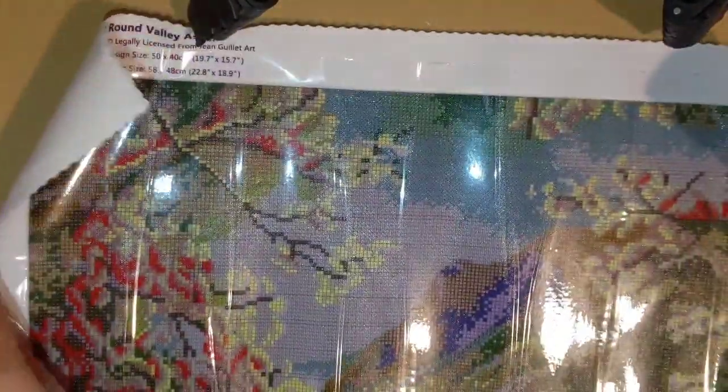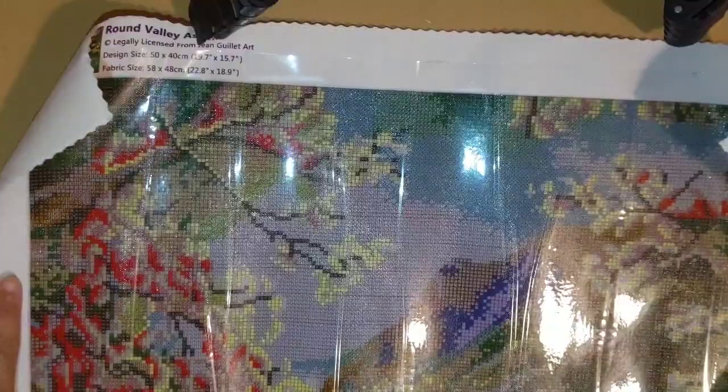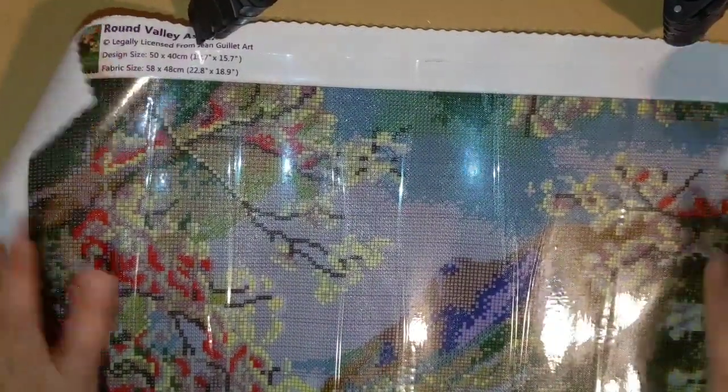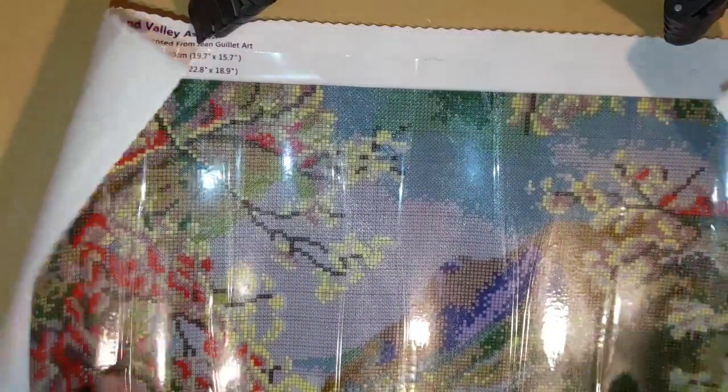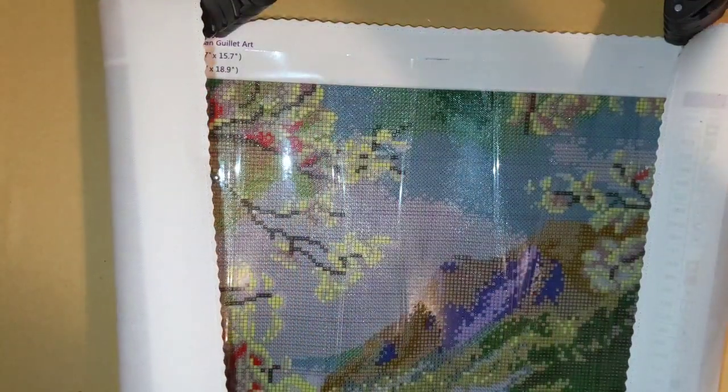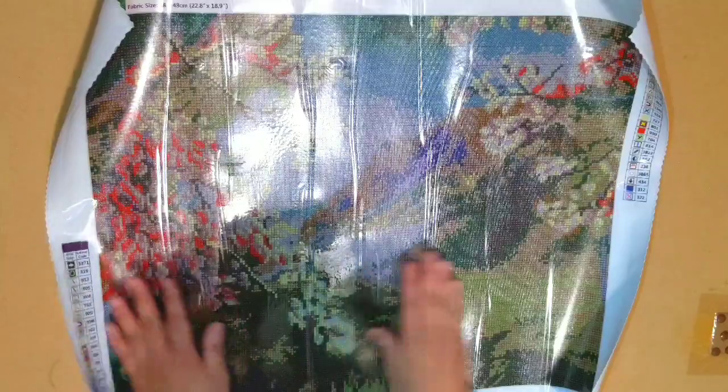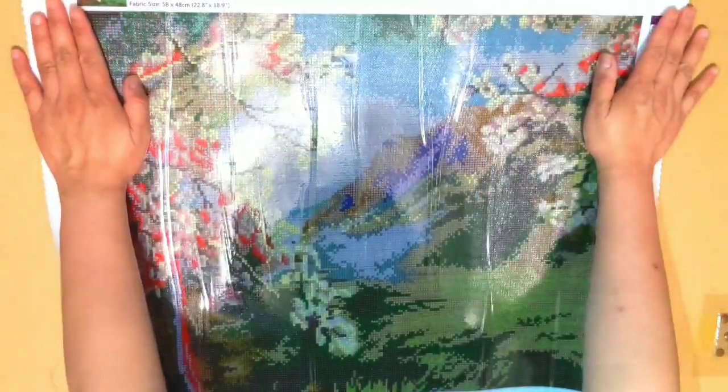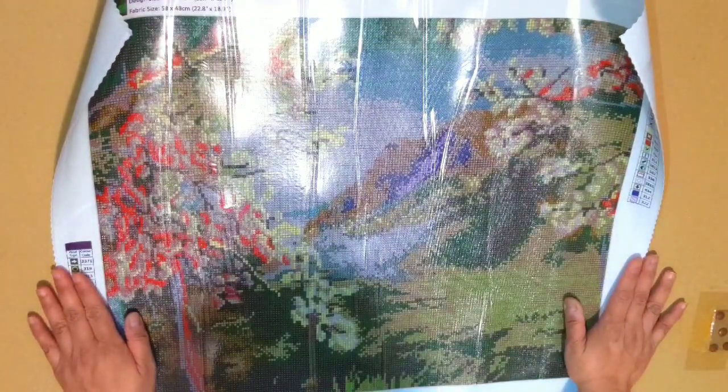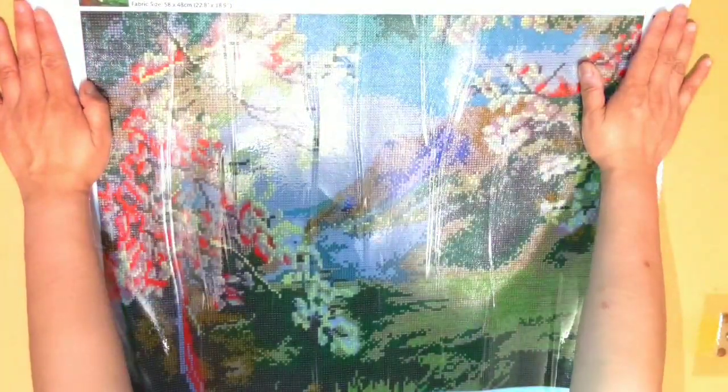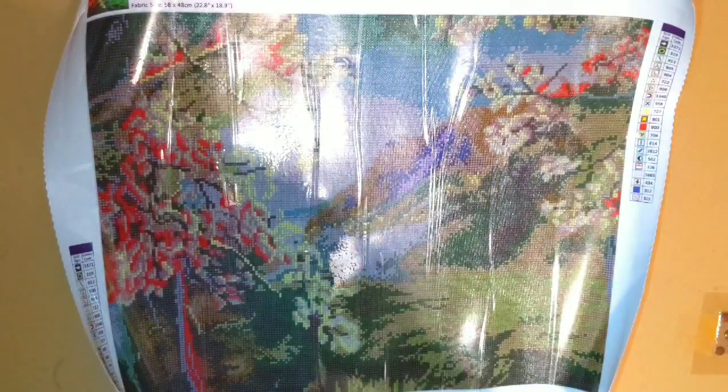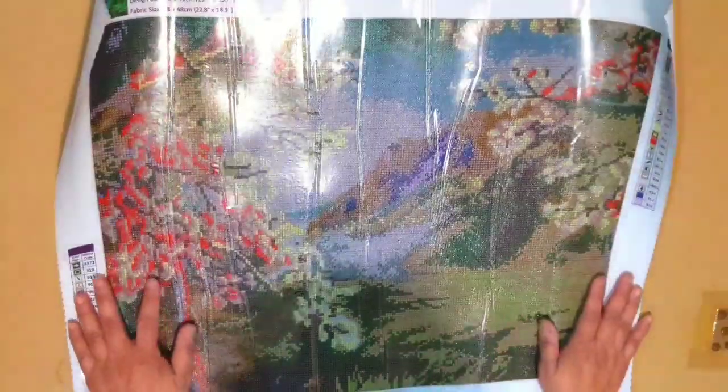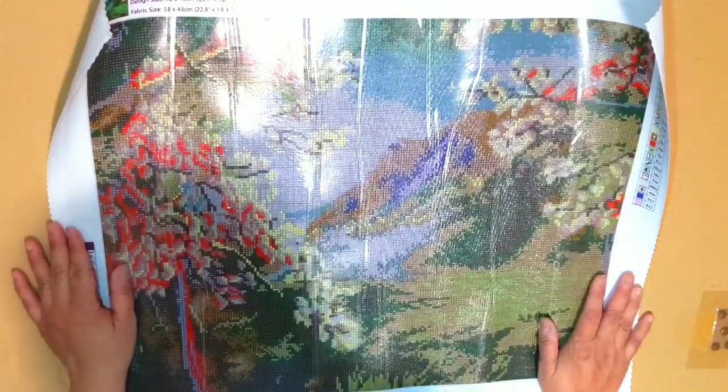This is the painting. Let me see if I can adjust my camera so it can accommodate everything. How does this work now? Can you see it better? This is how the painting looks like. It's a Round Valley Aspens, 50 by 40. You can see the painting well.